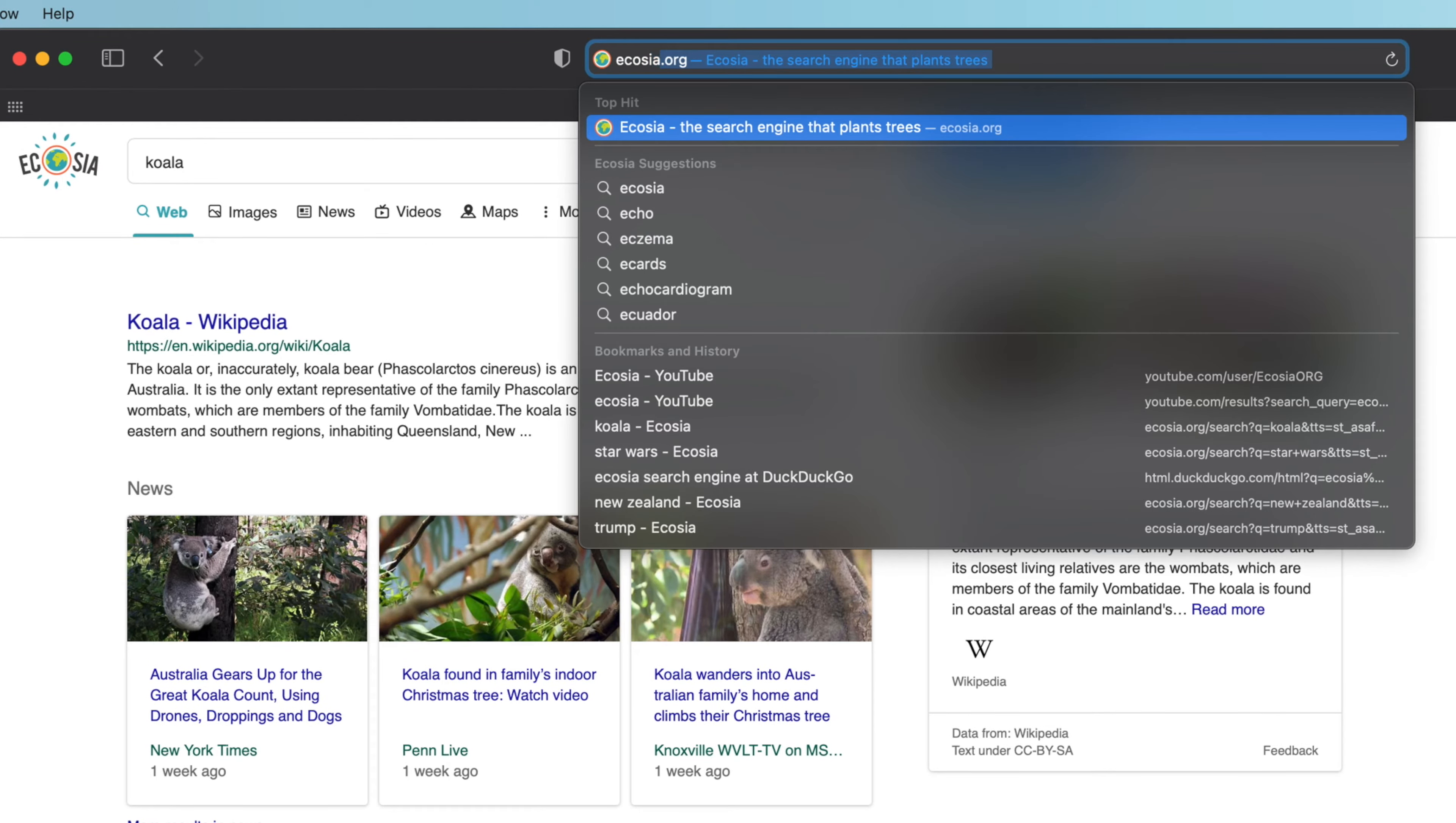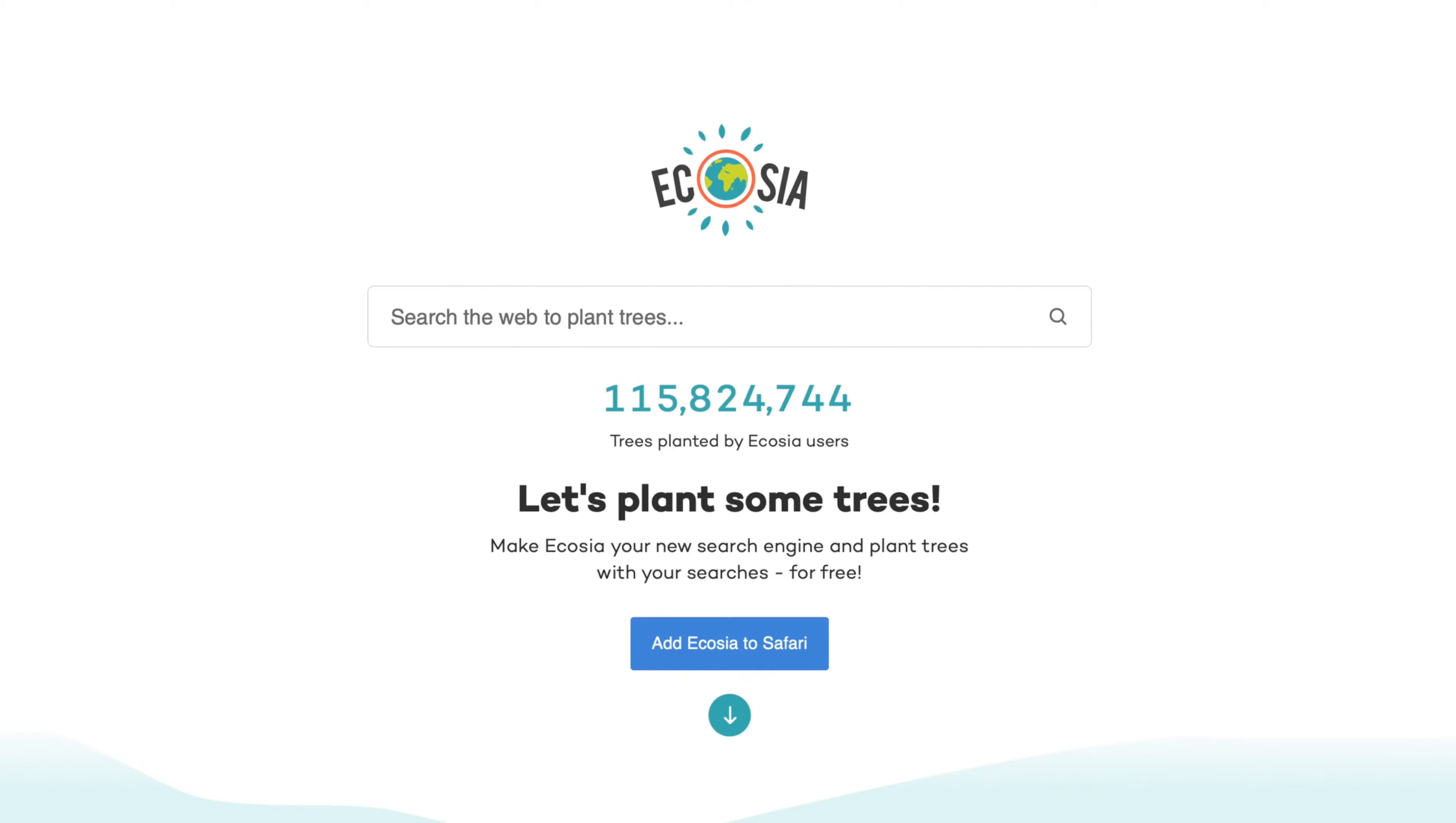They donate at least 80% of their profits to non-profit organizations that focus on reforestation and planting trees. The mere fact that Apple has included Ecosia in their list of search engines in Safari is a testament of how important their mission is to the health of our planet.